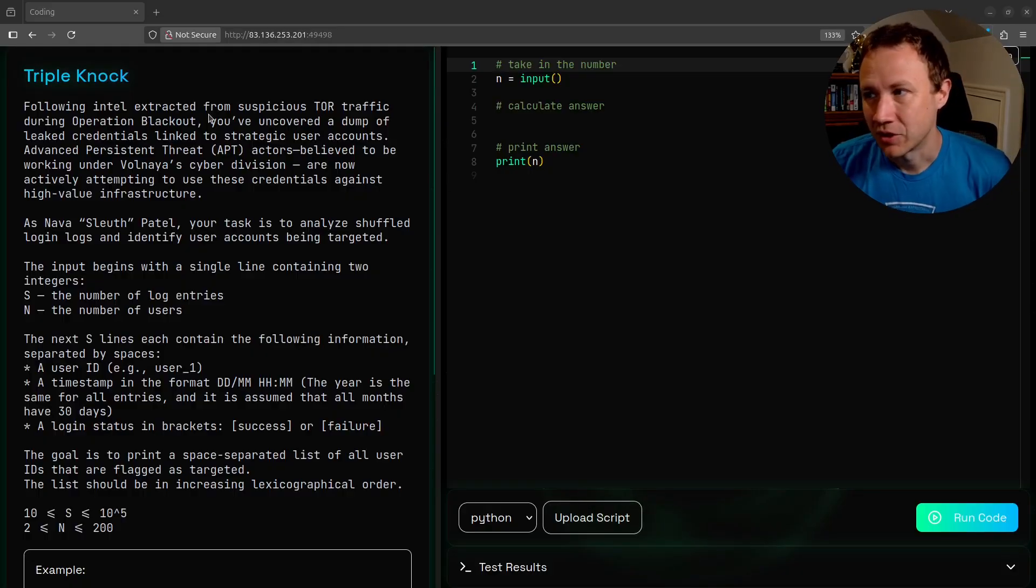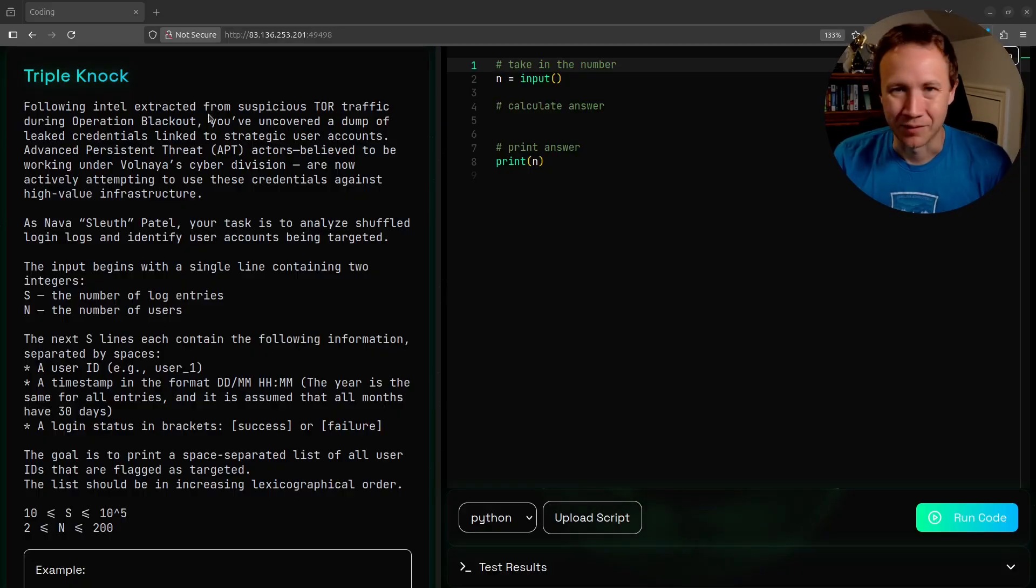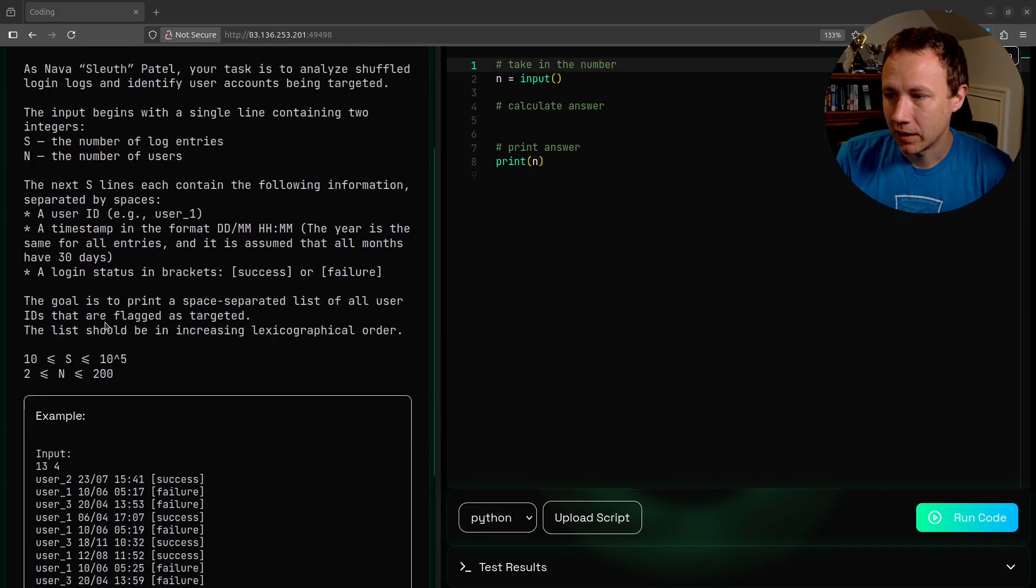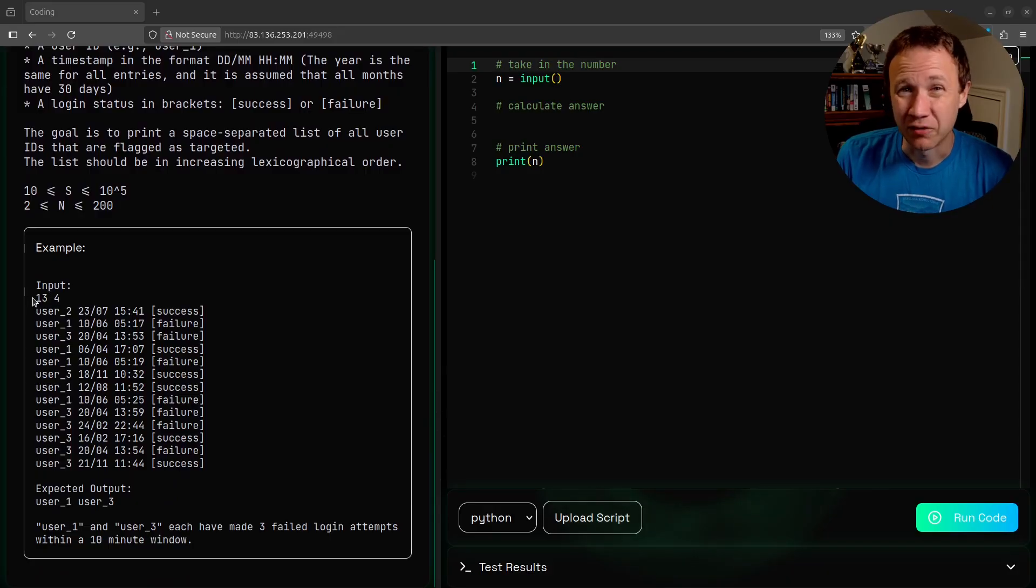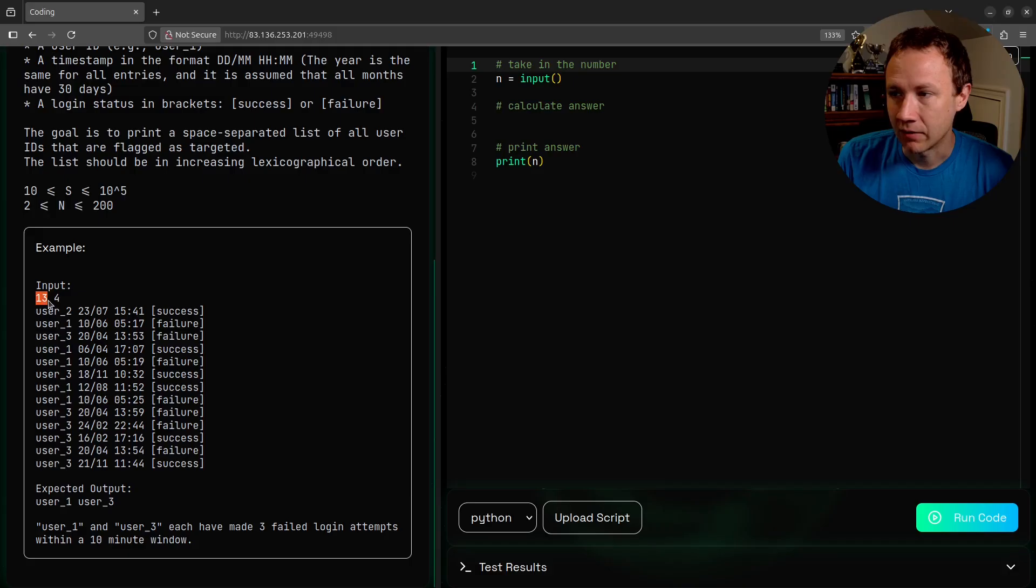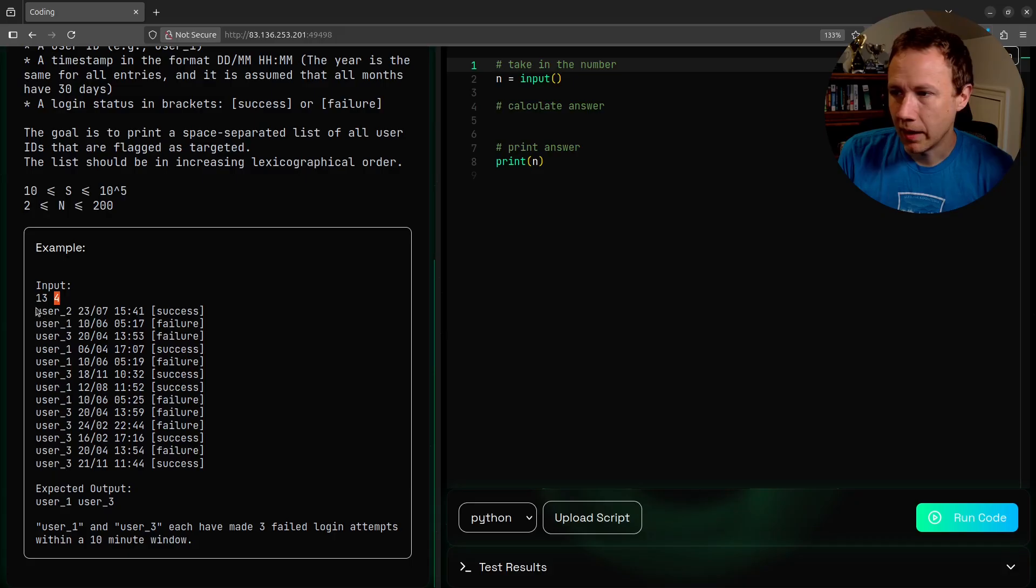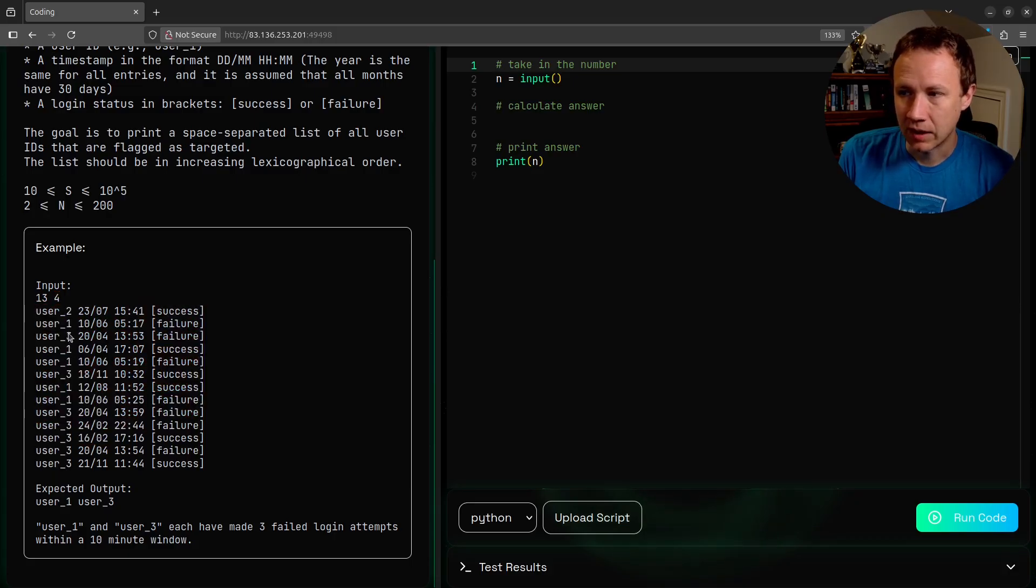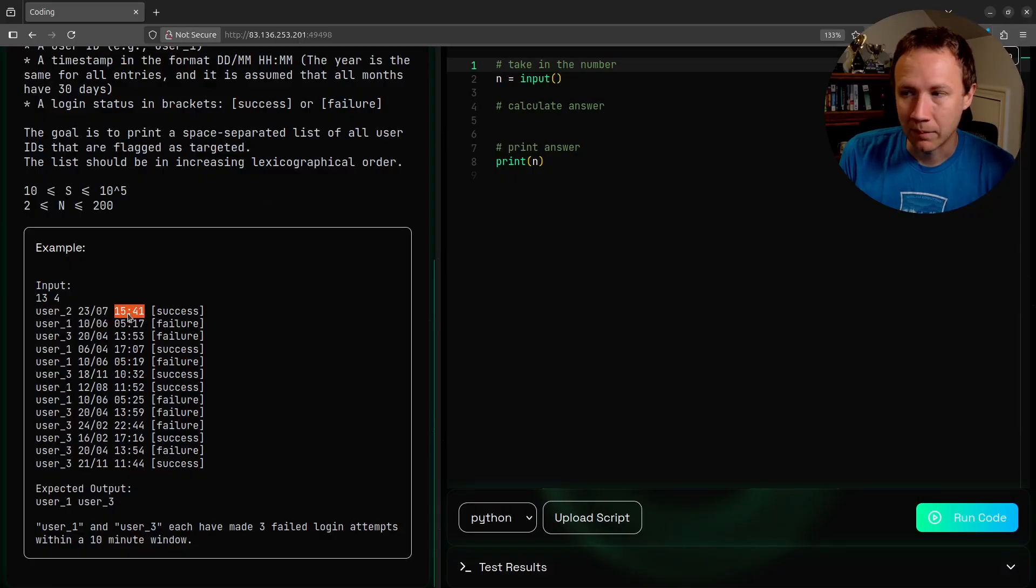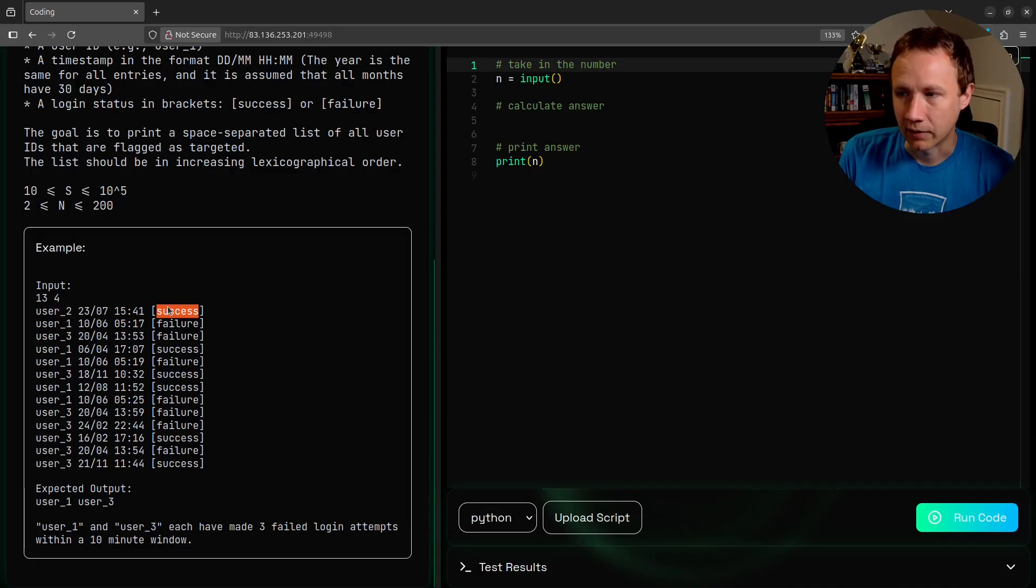I've got the challenge prompt up here. We're going to get input that looks like this. The first line is going to have two numbers - the first number is the number of lines that follow, and the second is the number of users in the sample. Each line represents the username and date, which is day slash month European formatting, and then the timestamp, which is hours, minutes, no seconds, and then success or failure.